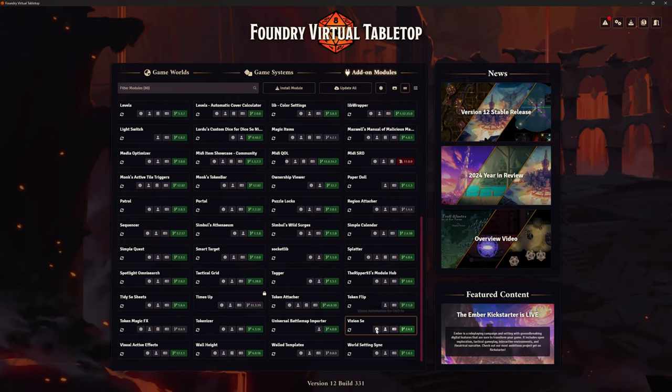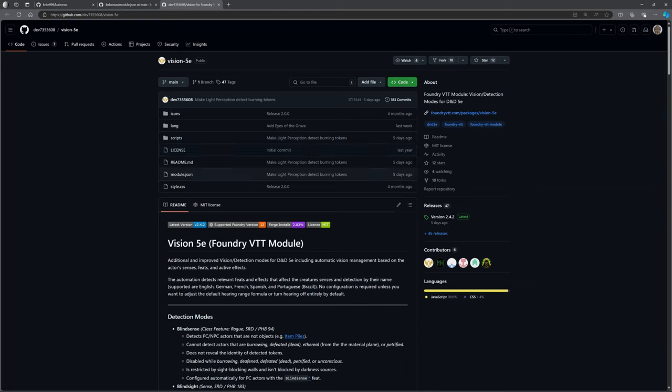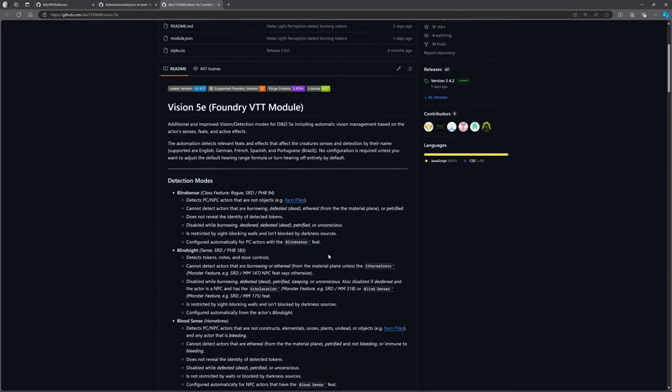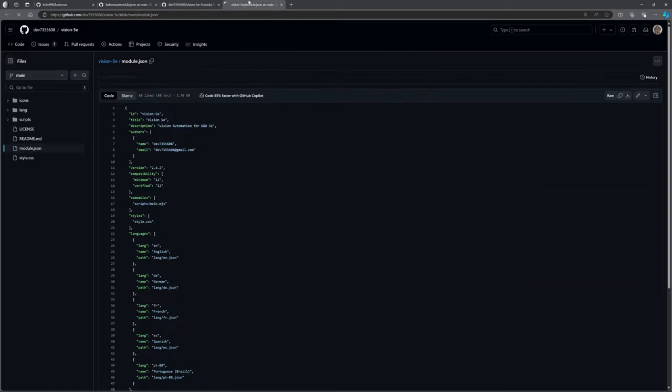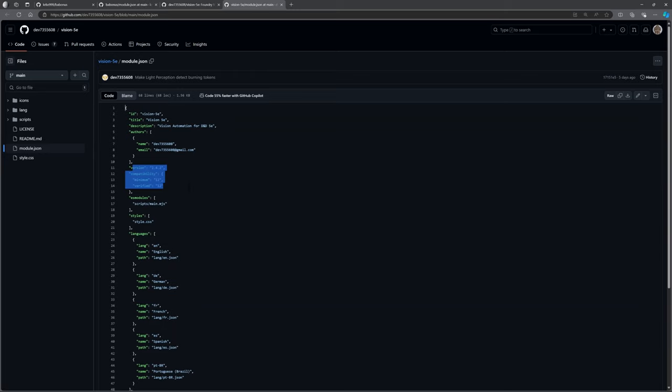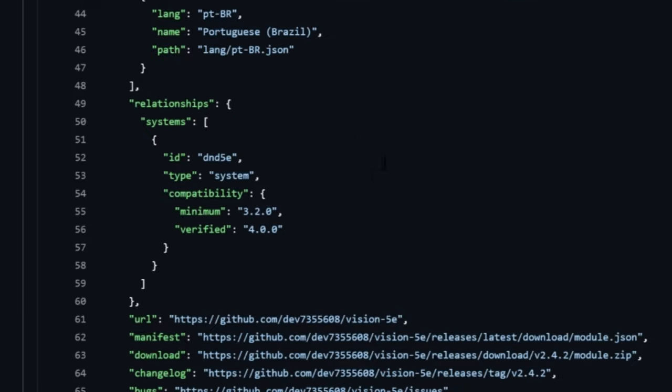Vision 5e is one that has actually jumped as well. So we can jump into Vision 5e. It's updated five days ago, the latest version 2.4.4. But again, instead of reading through all of this, sometimes it's easier just to open that JSON file and say, right, okay, what's its compatibility? Version 2.4. Compatibility of version 12 of Foundry is right there.